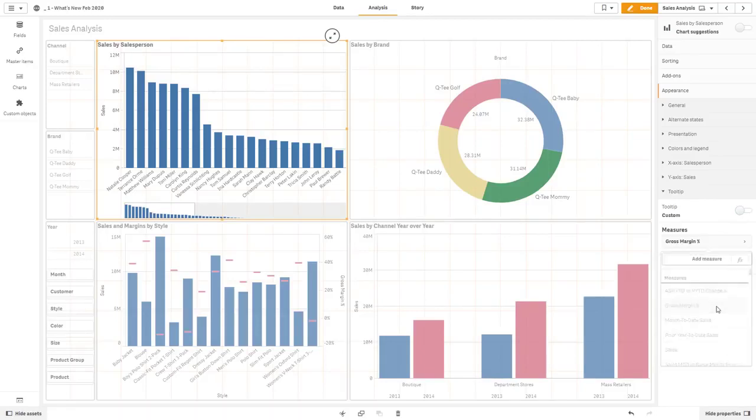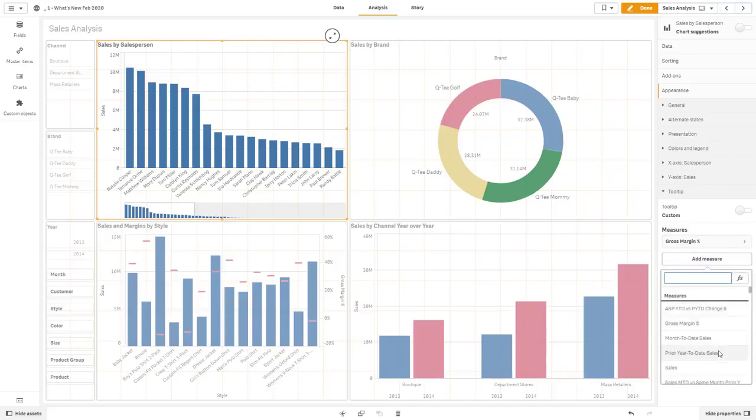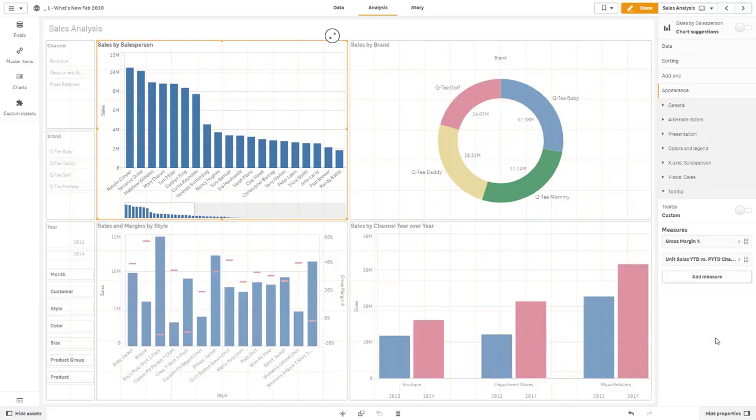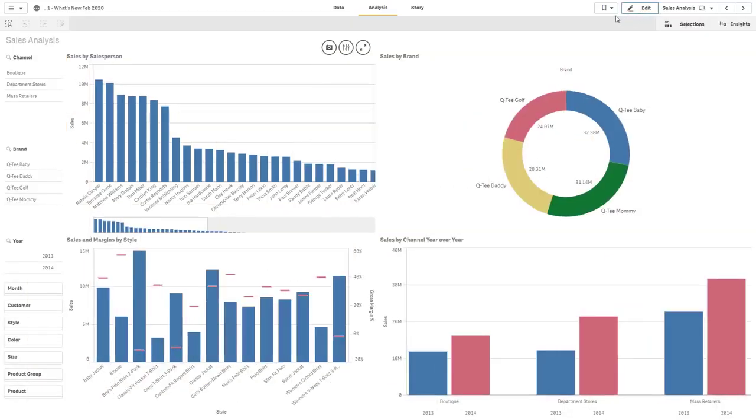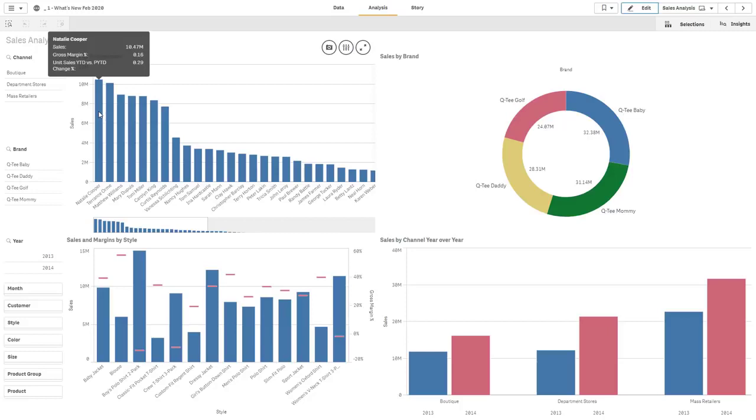Or you can basically add additional measures. So if I also wanted to show gross margin, as well as, let's say, unit sales, percentage change, I added those measures to the custom tooltip. And now when I hover over that, I can see those additional metrics.